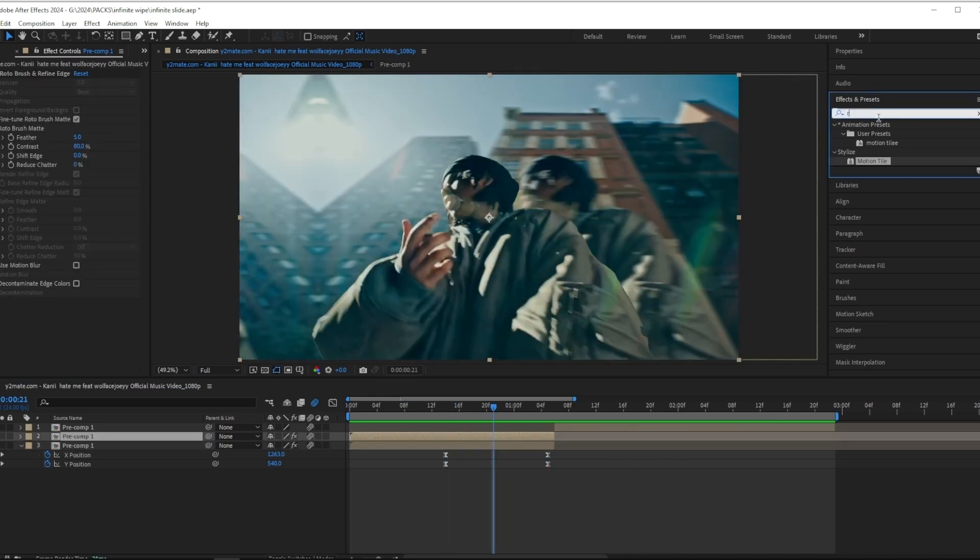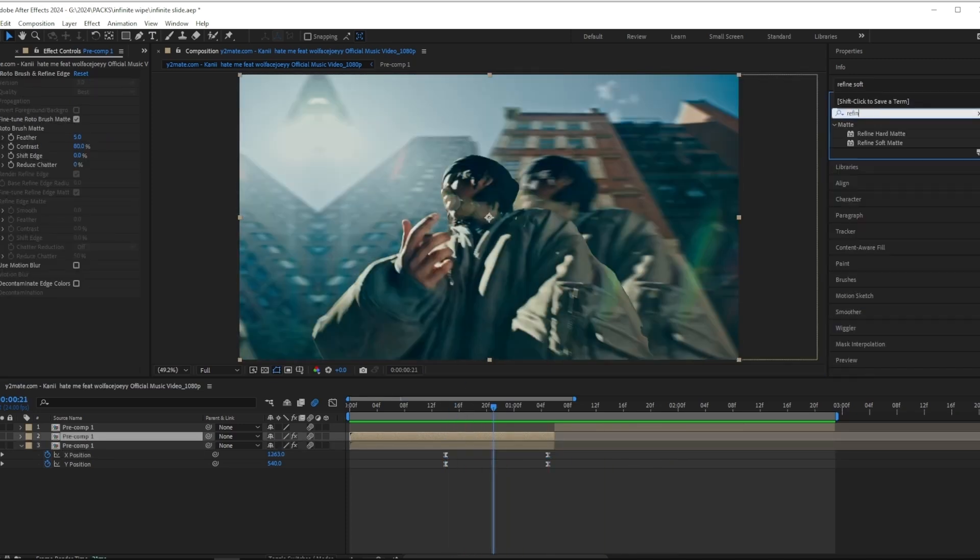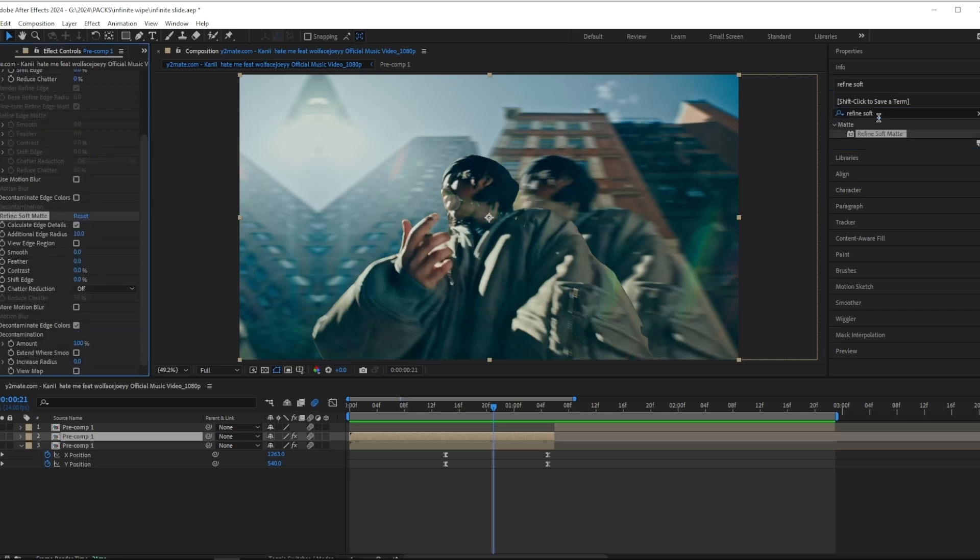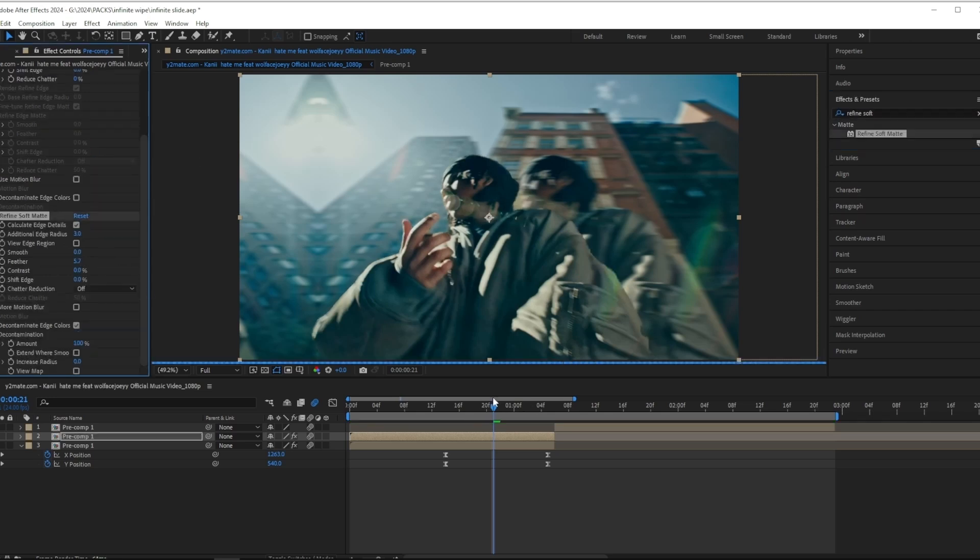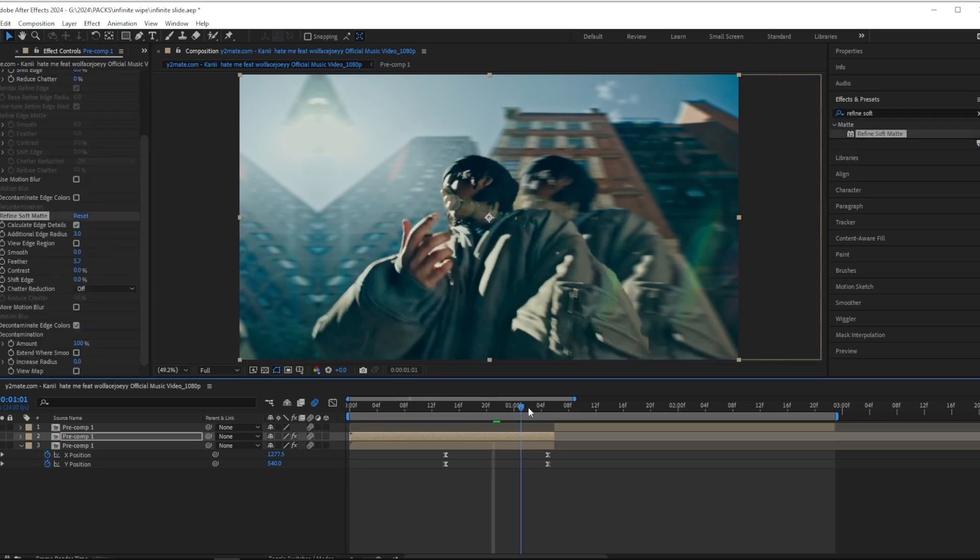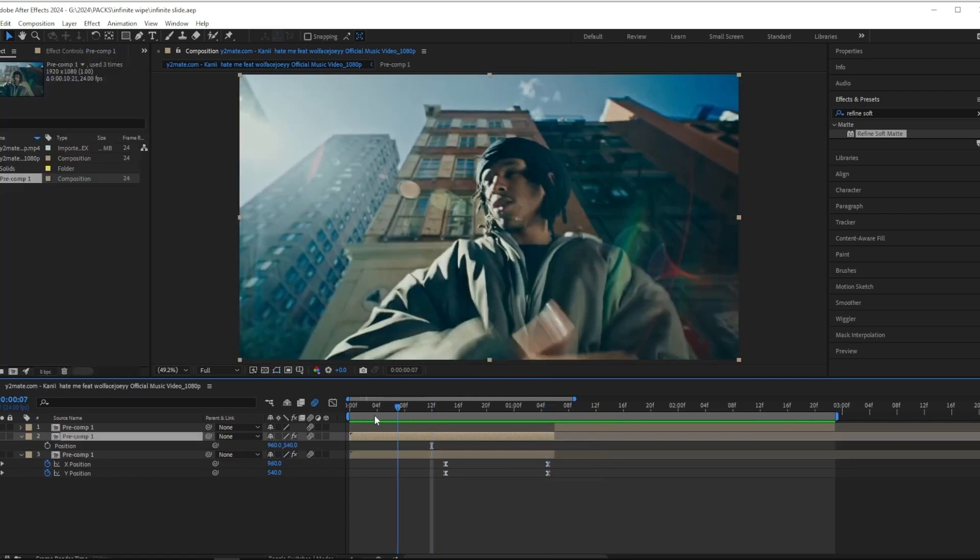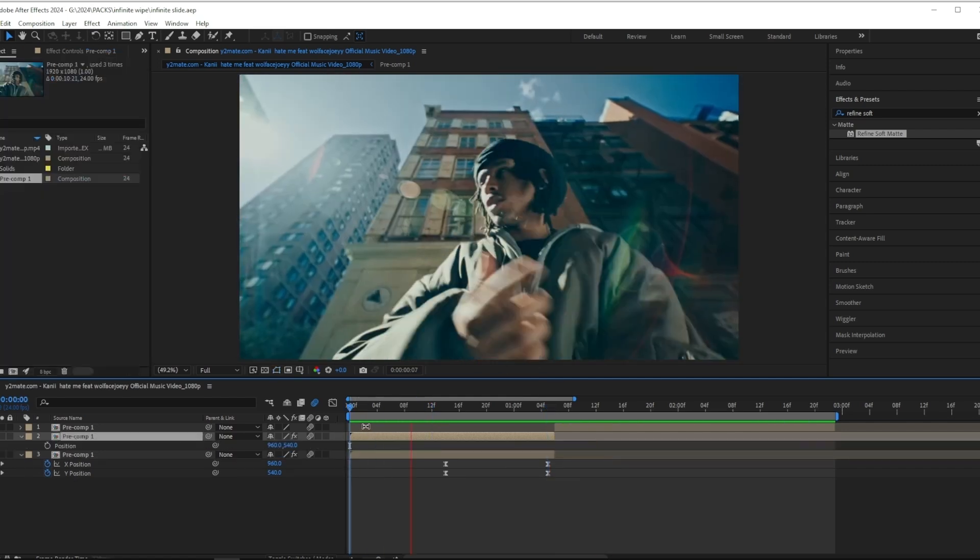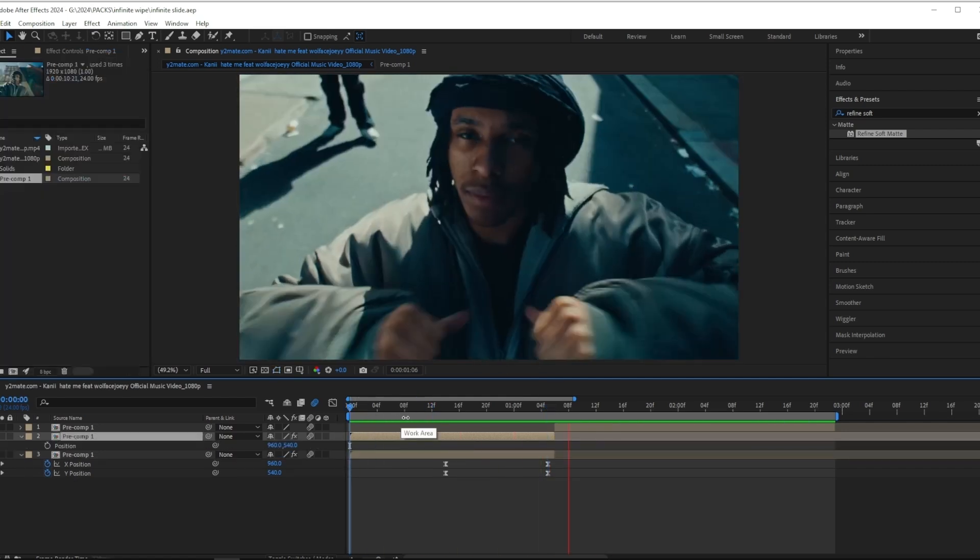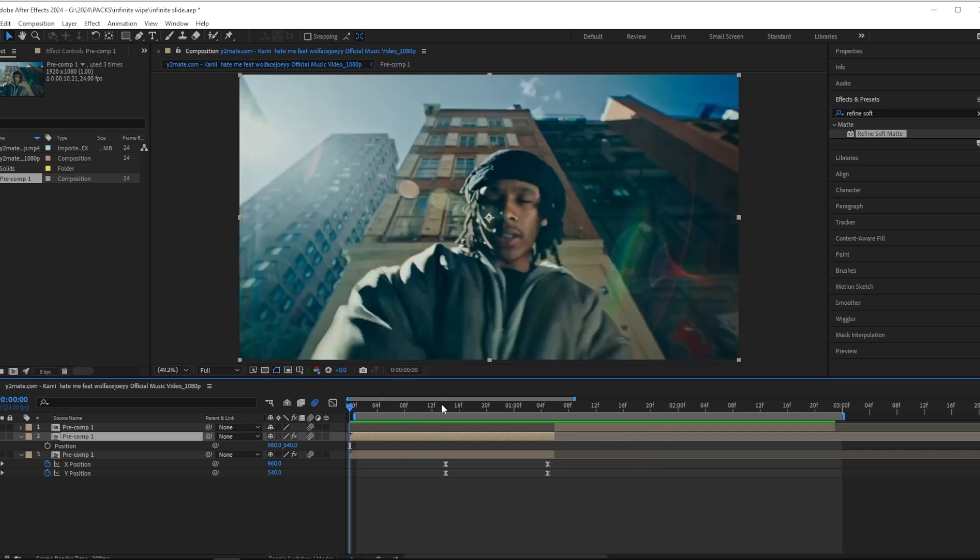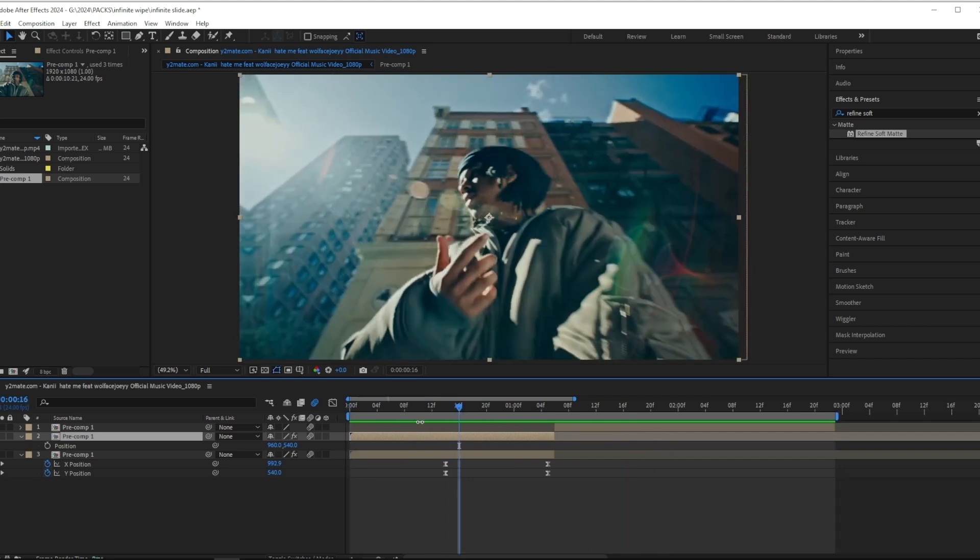I also forgot that you have to add on refine soft matte on your masking and mess with the settings to make it suit your scene like this, just to make the edges look a little bit less rough. So right now we have something like this and that's good, but I also want to get the subject out of the frame.